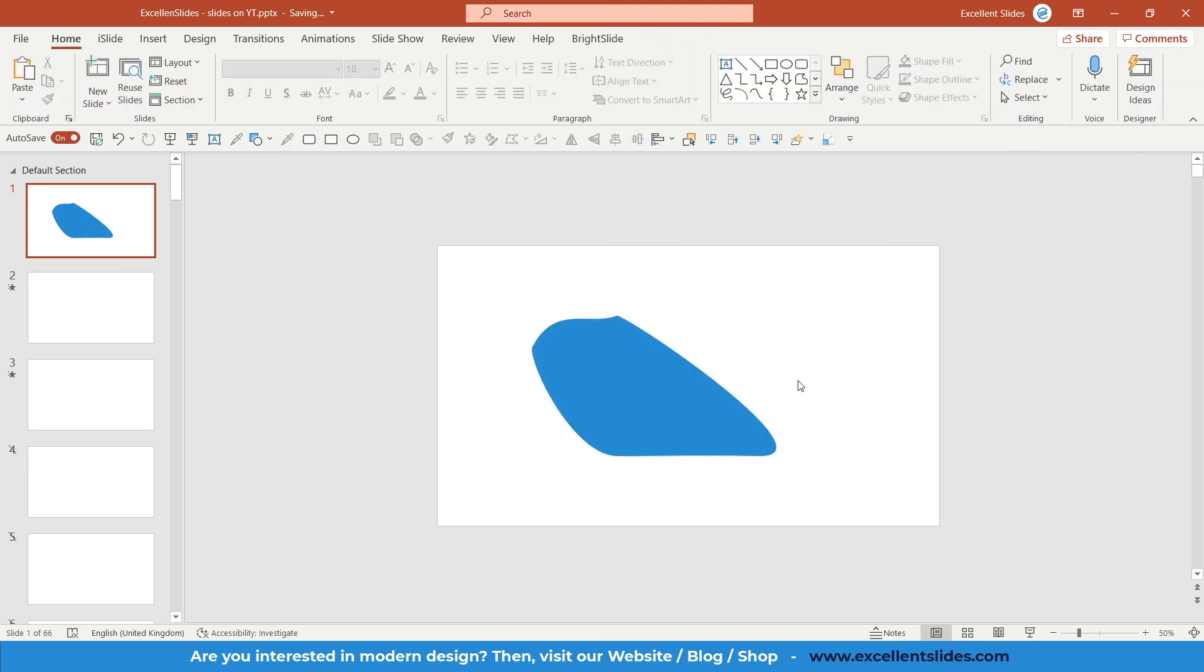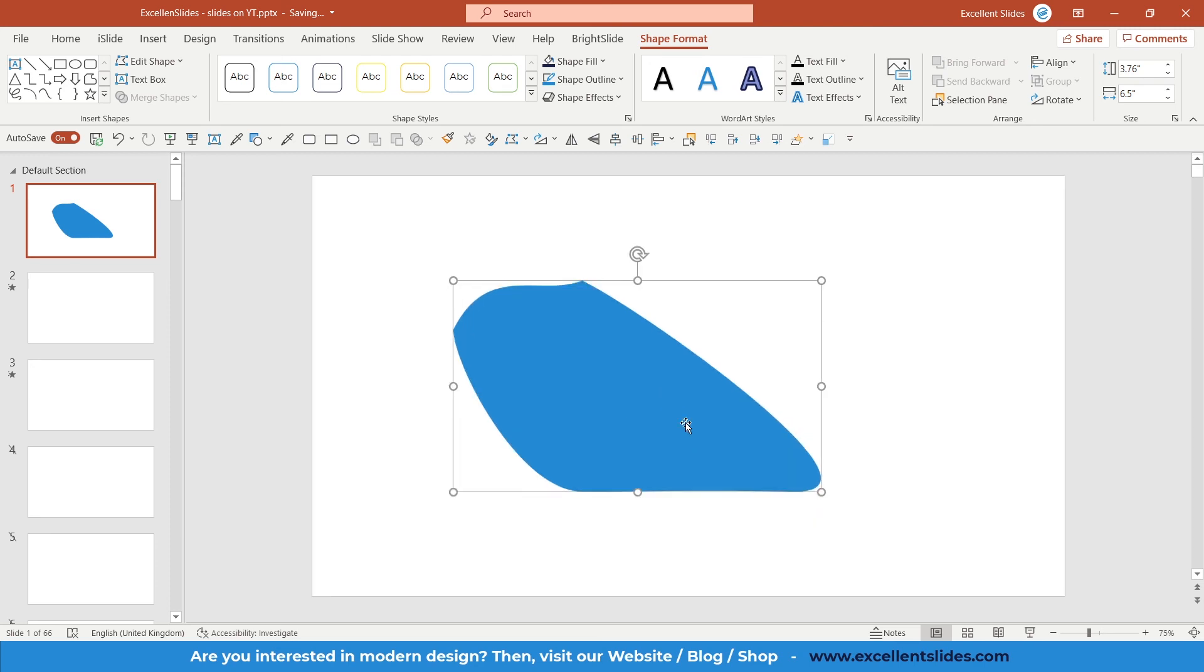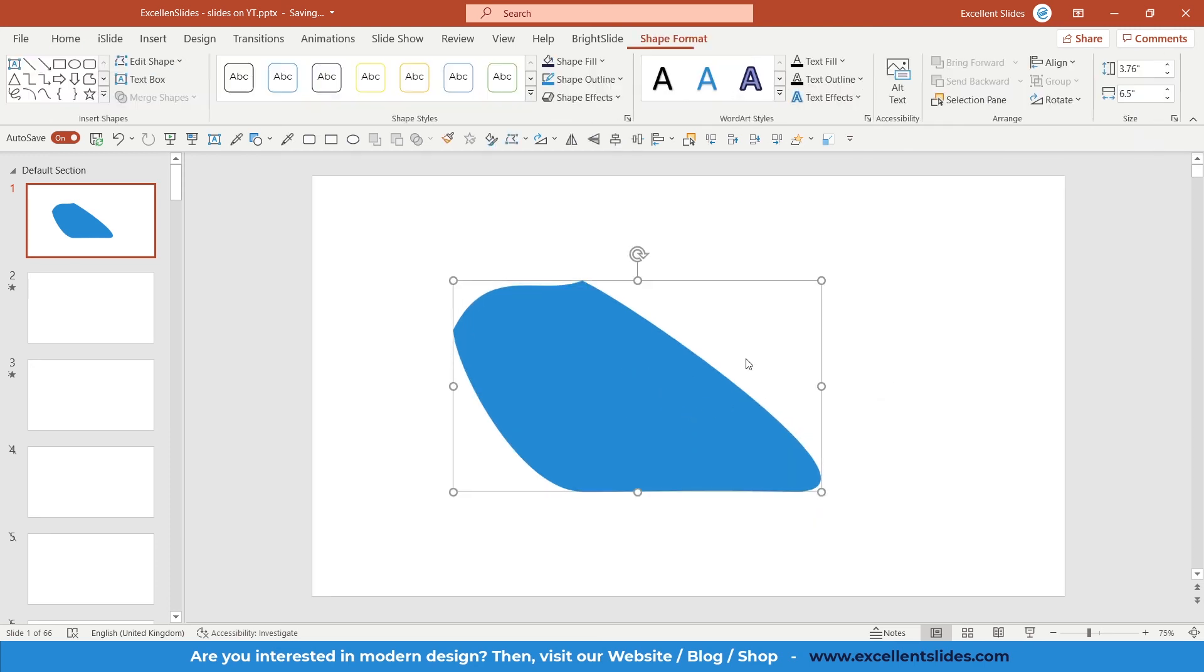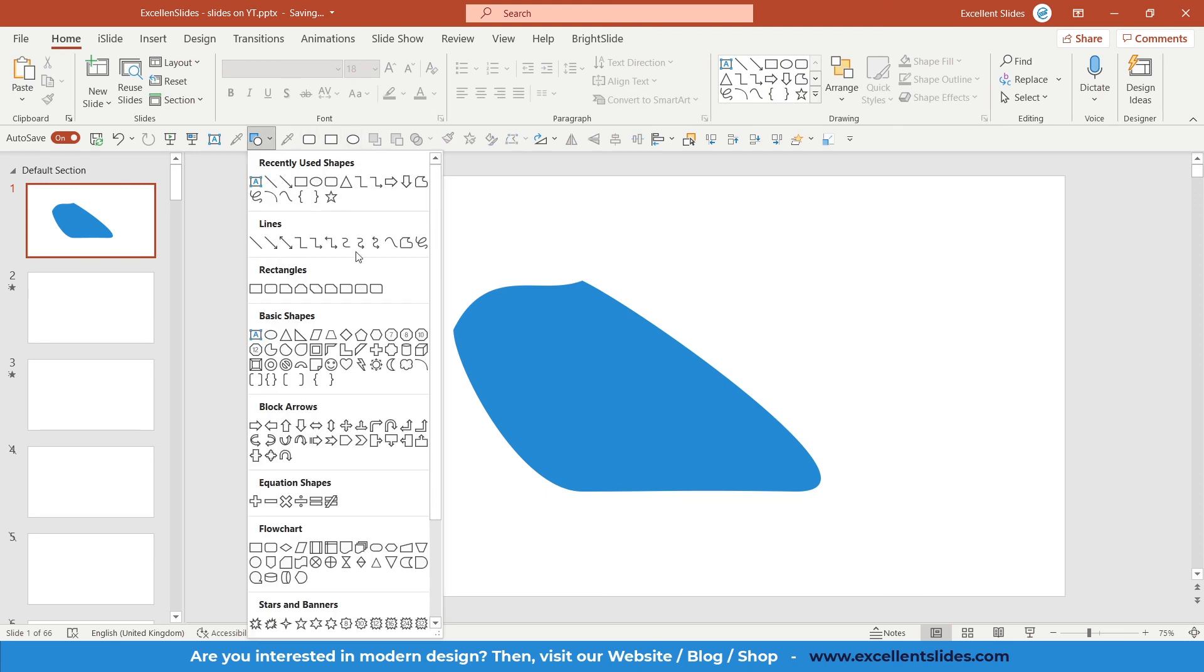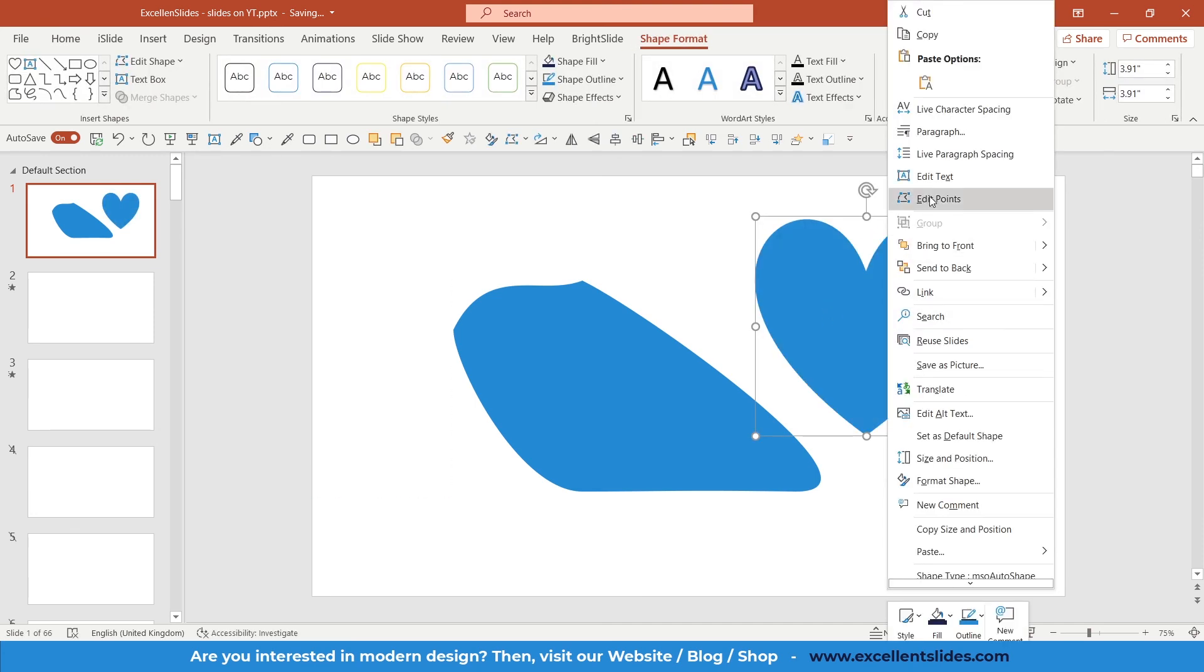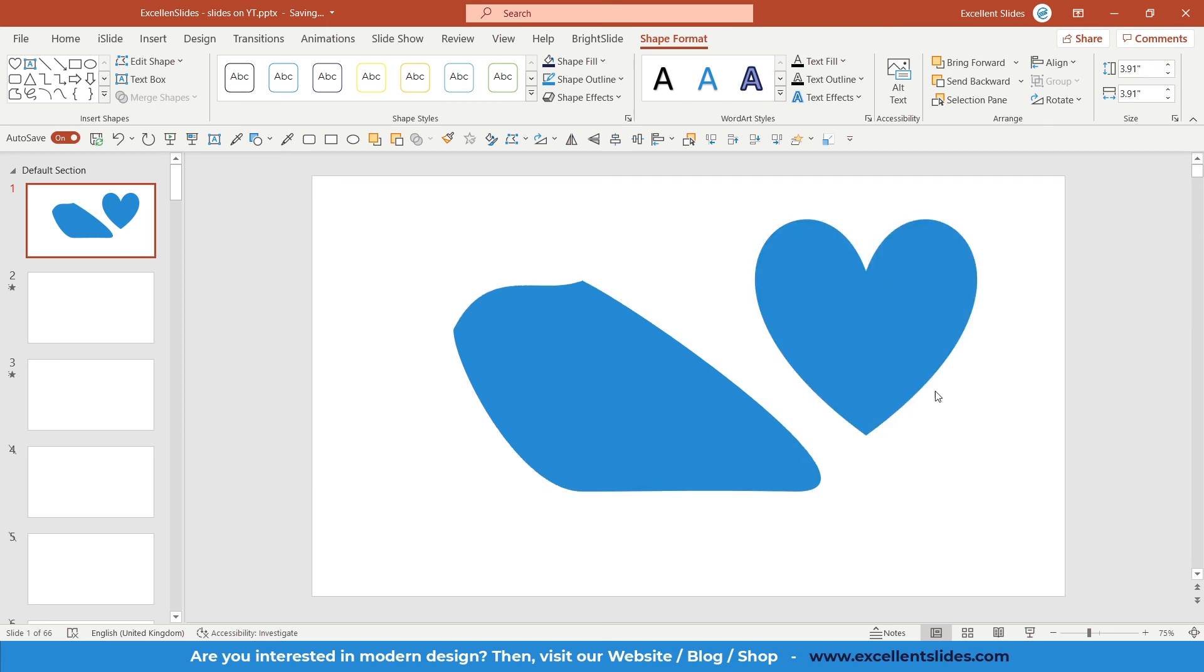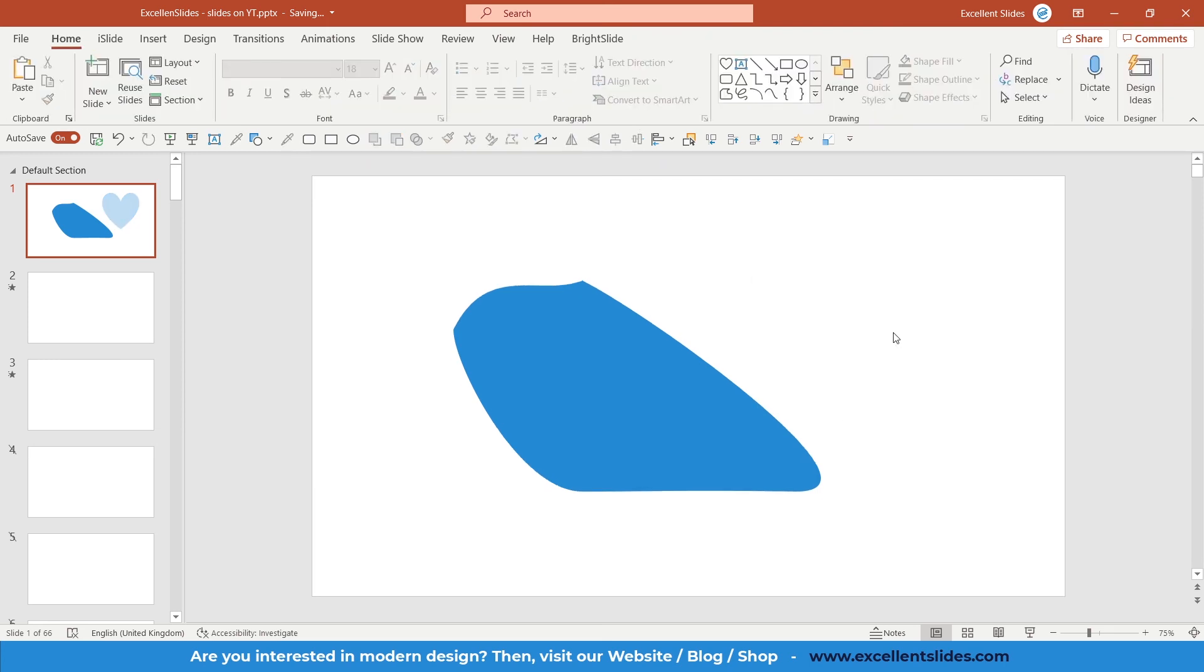I think that was everything I wanted to share with you about edit points in PowerPoint. You can edit points on every shape, not only squares. Let's create maybe this half, and also right-click Edit Points—here you have only two points. But you can edit points on every possible shape in PowerPoint.